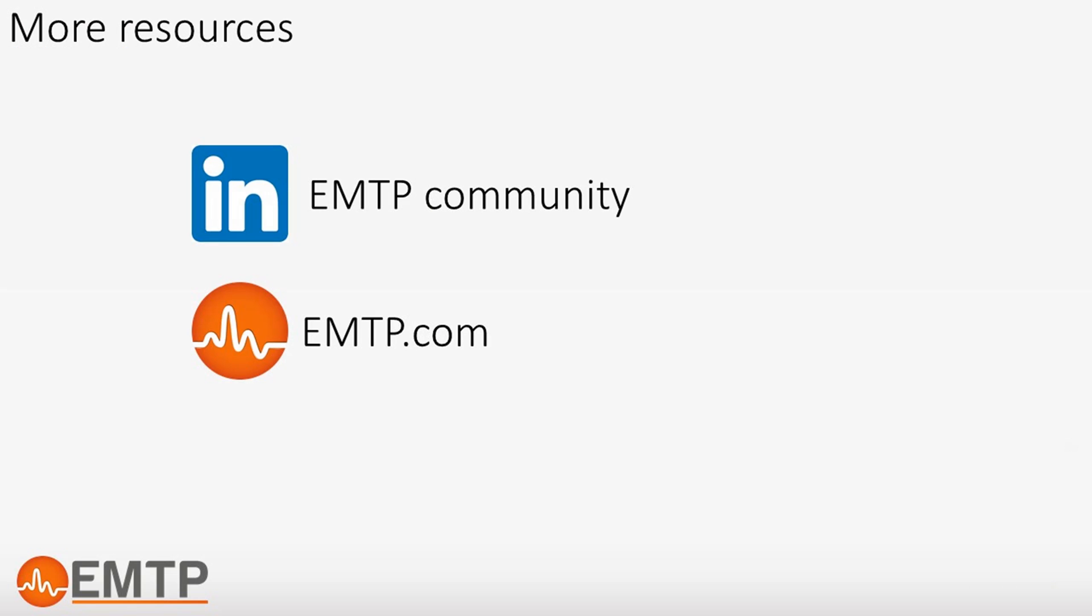Thank you for watching this video. If you need more information or if you want to get informed when new content is released, please subscribe to our LinkedIn community and to our newsletter.